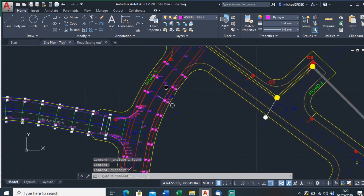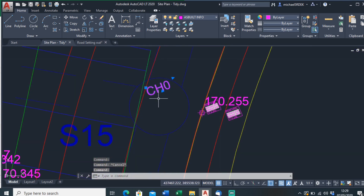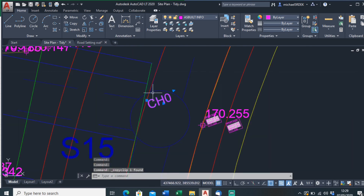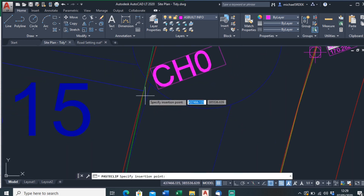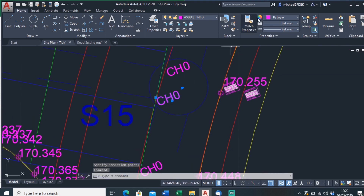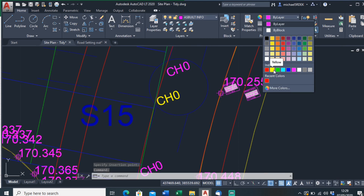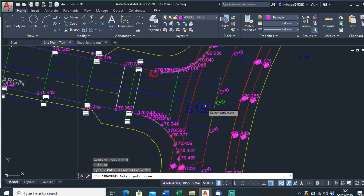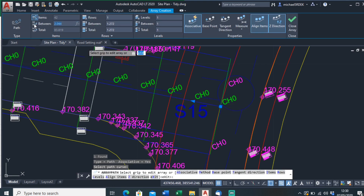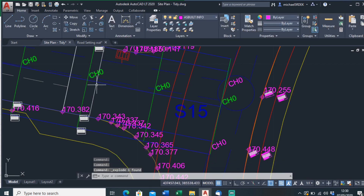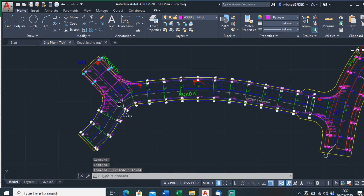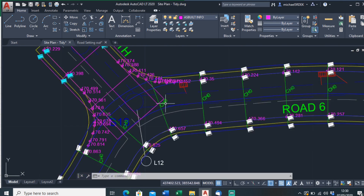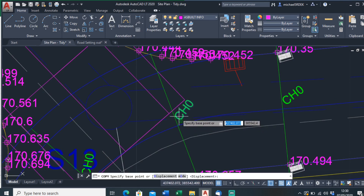For this second road I'll copy that text, paste it, start it at the beginning of the road, and change the color so we can see it for now — make it green. Then Array Path — select the path which is this centerline — every five meters again. Close the array and explode it.